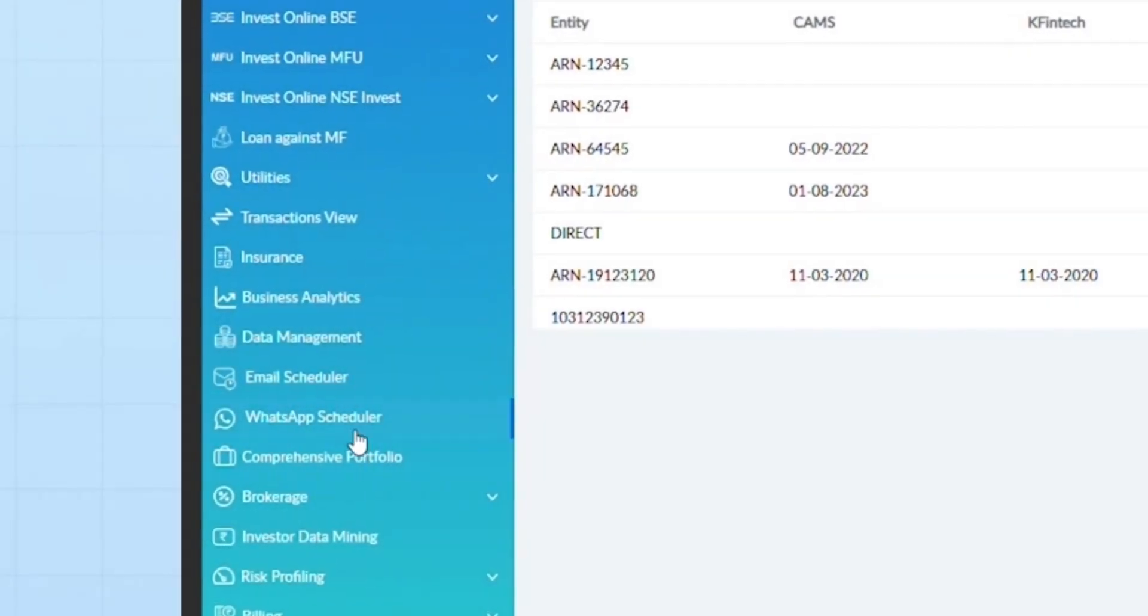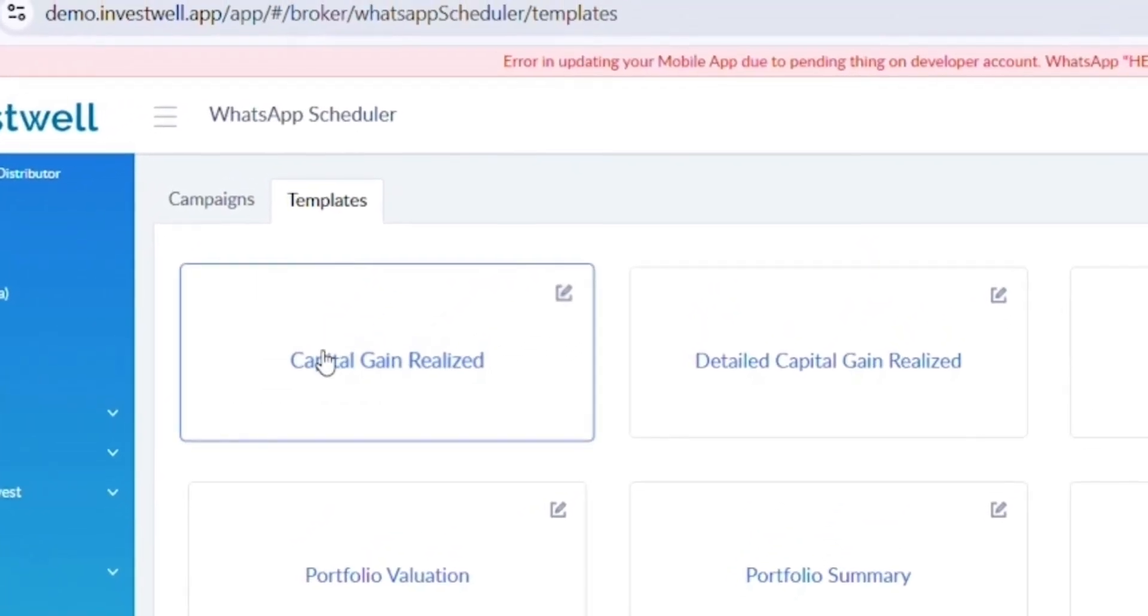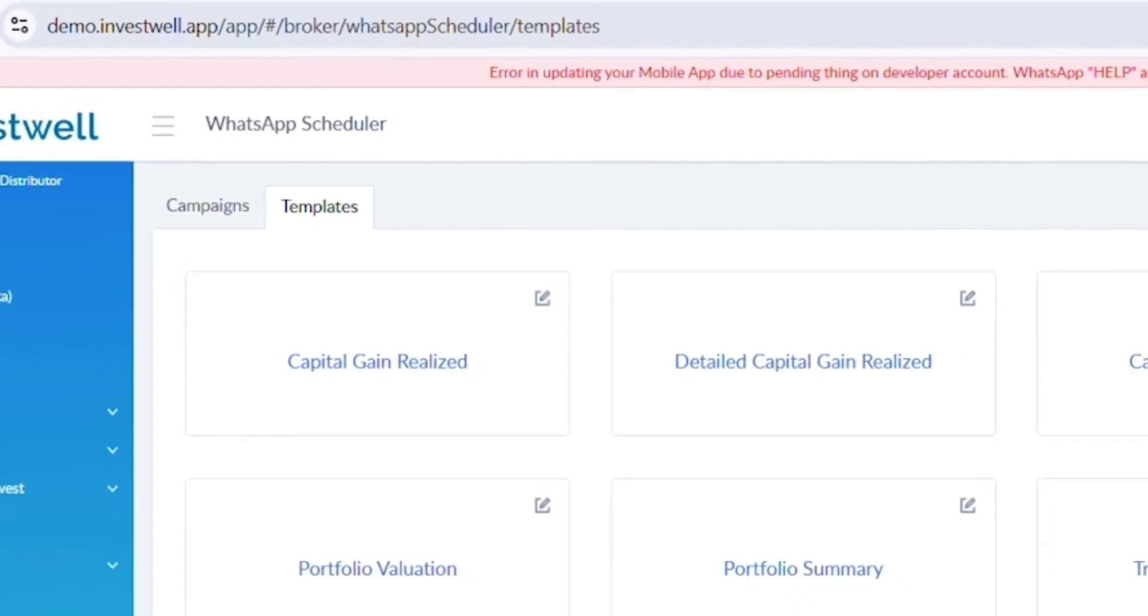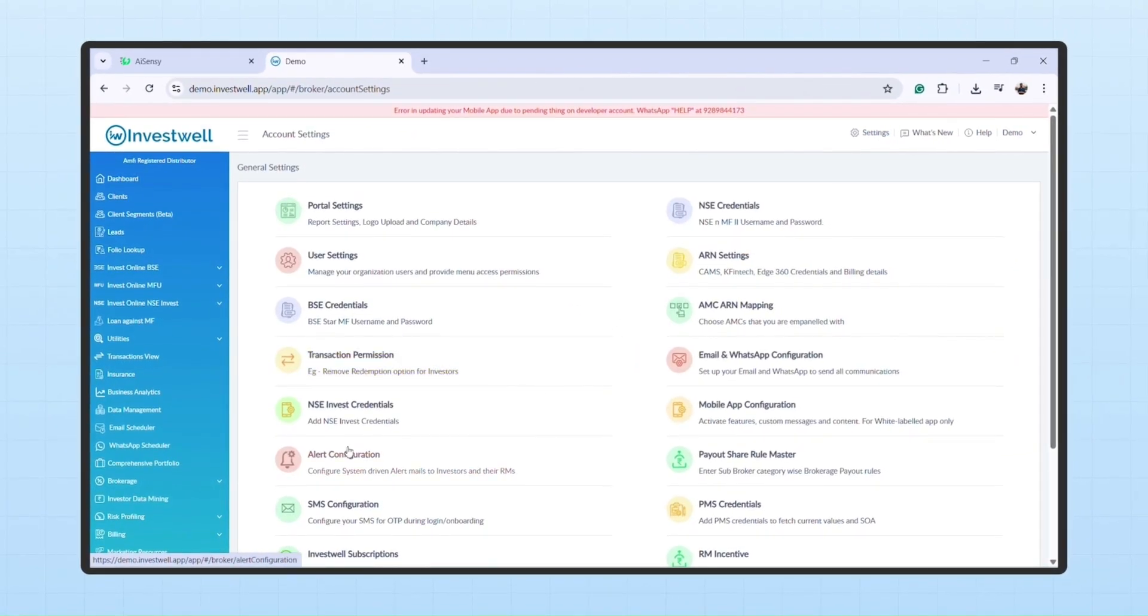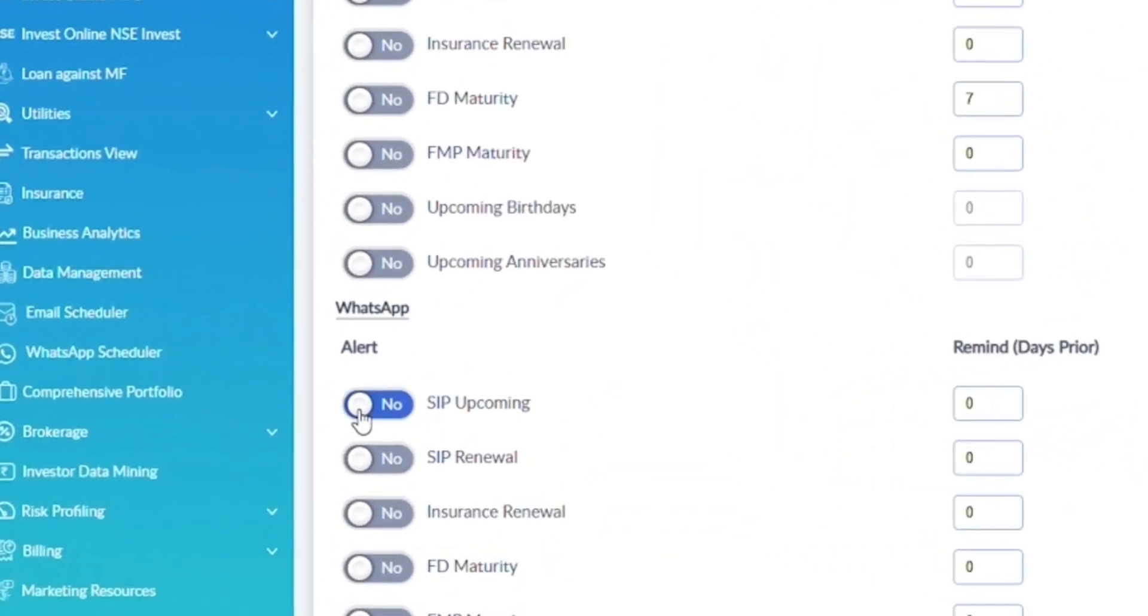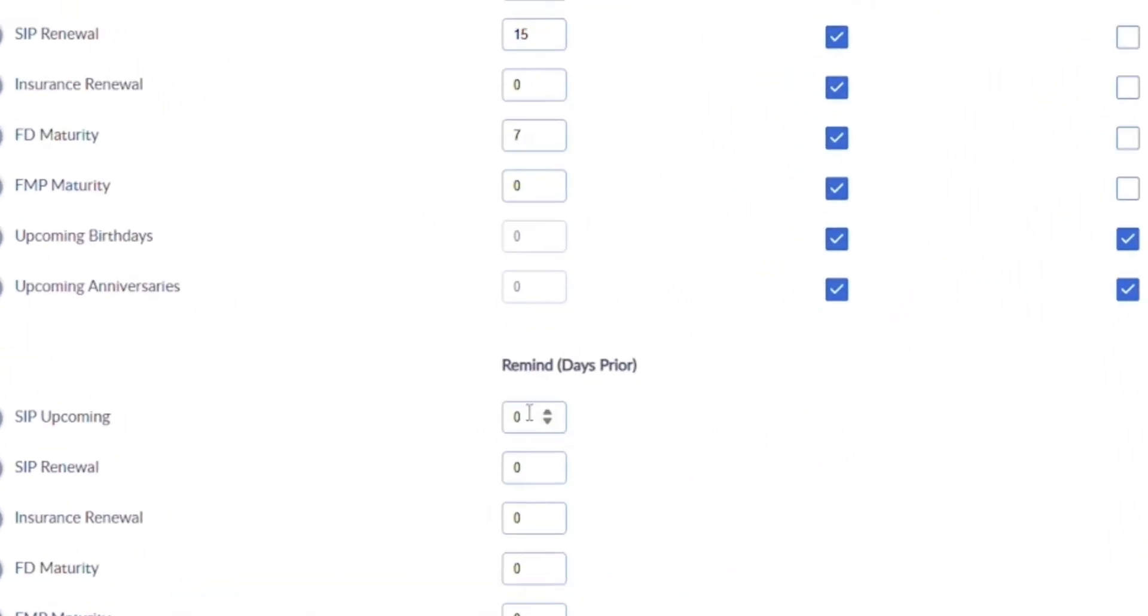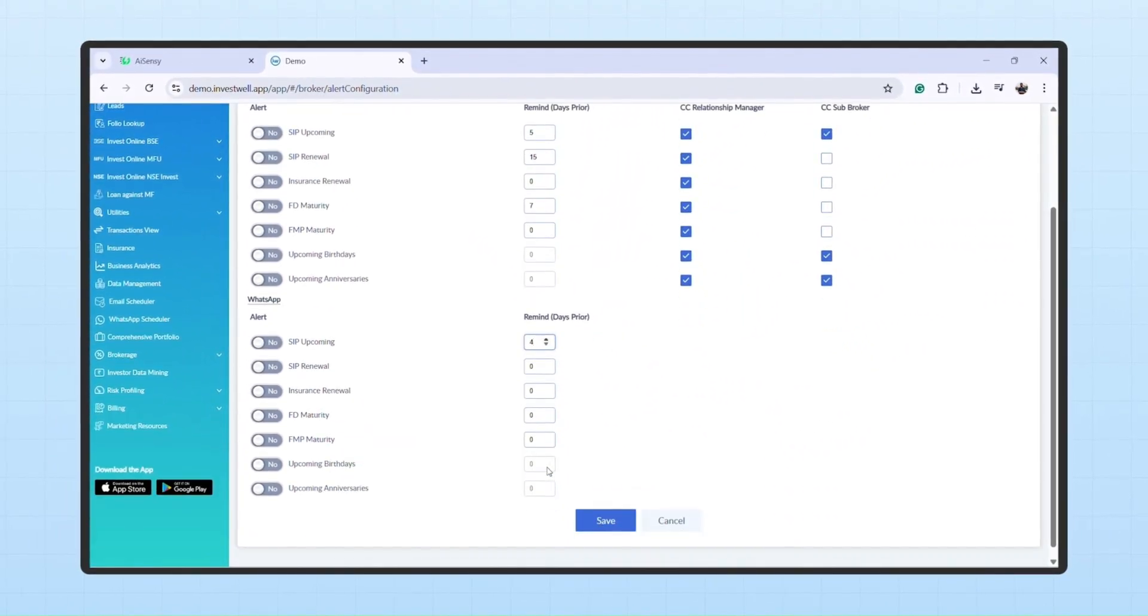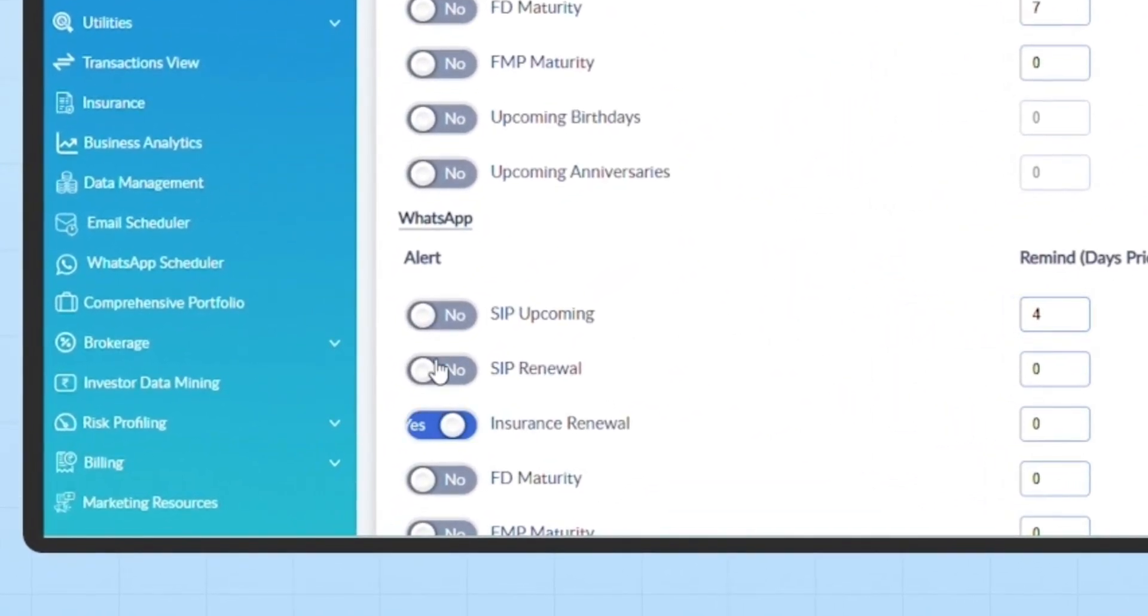While campaigns like Investor Reports and Login Credentials are directly handled through the WhatsApp scheduler, Investor Alerts require you to enable the toggle in Settings to Alerts configuration. There, you can also enter how many days in advance the alerts should be sent and enable the specific alerts you want to share.